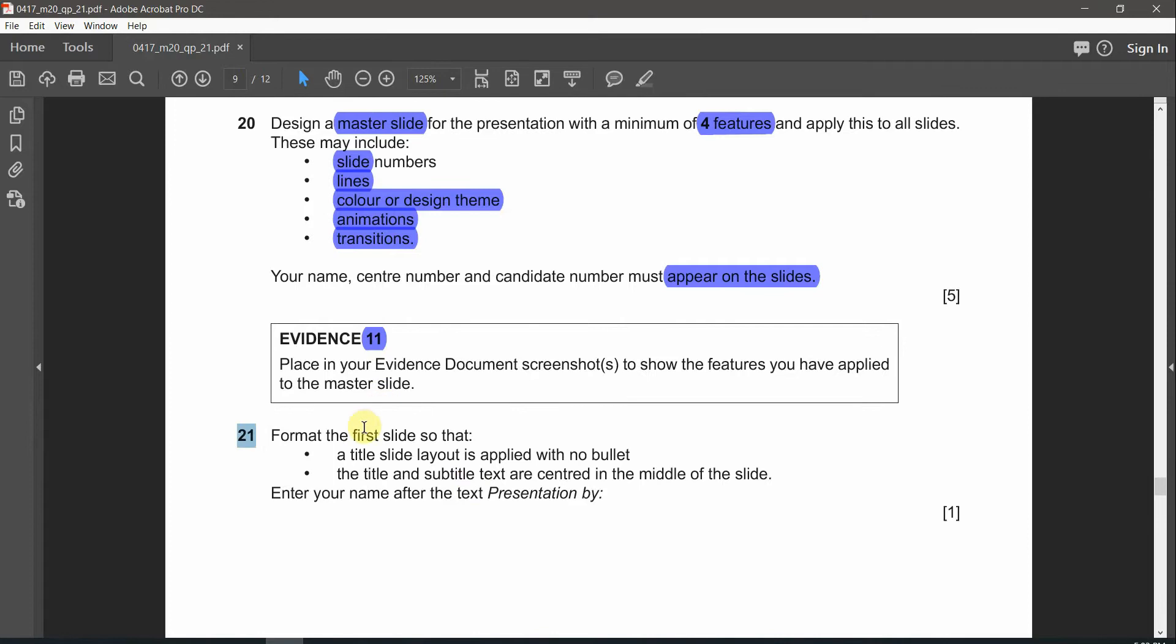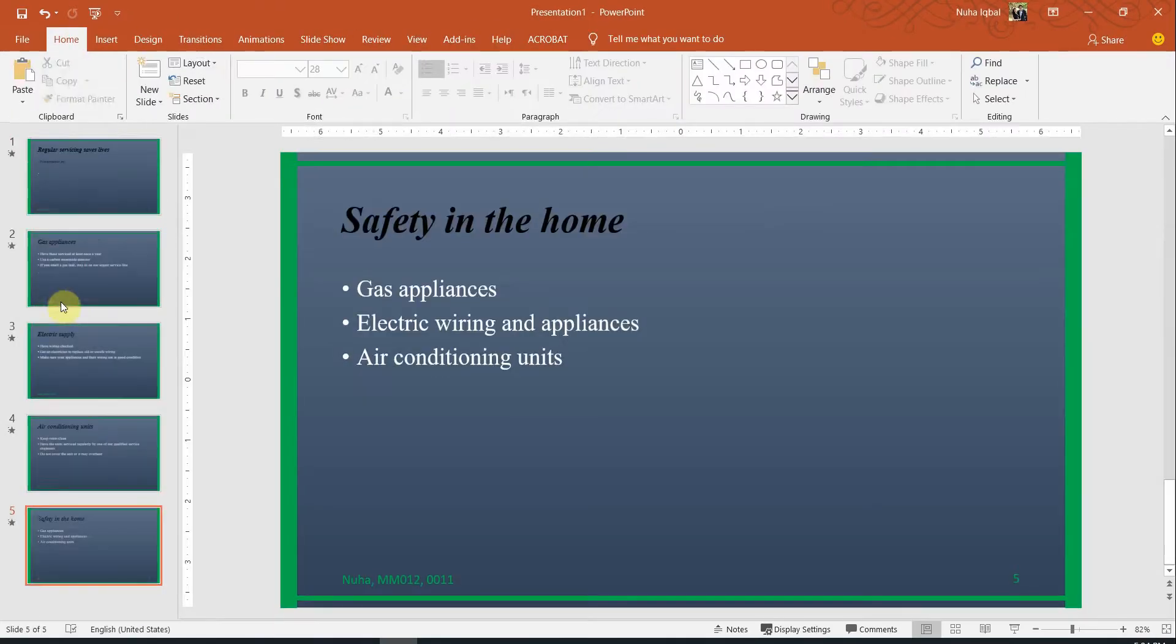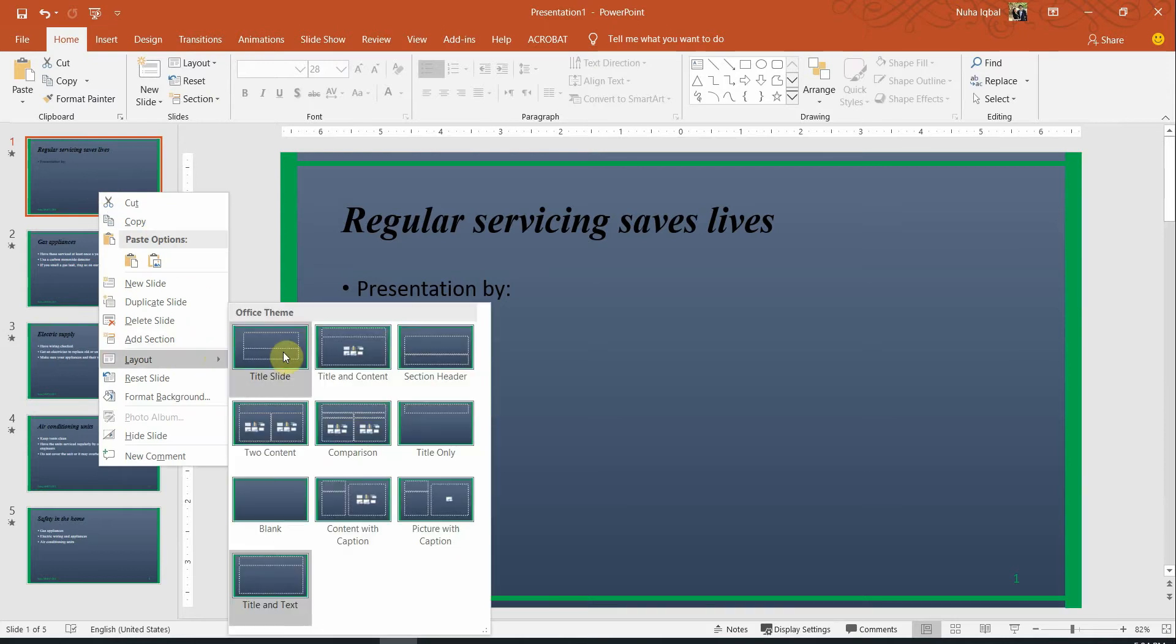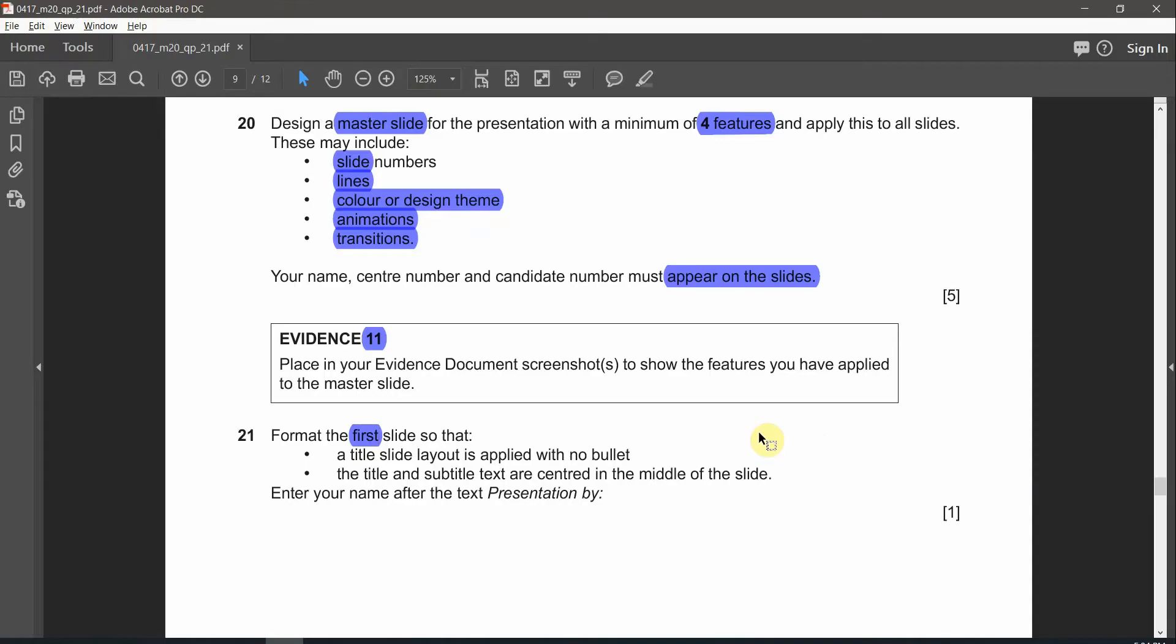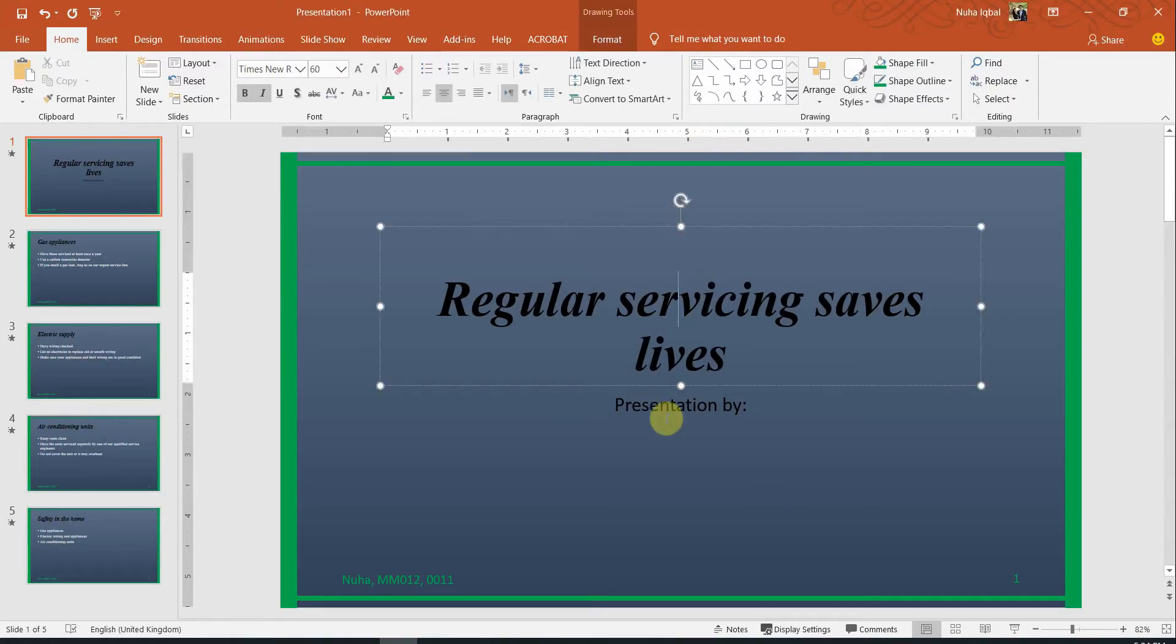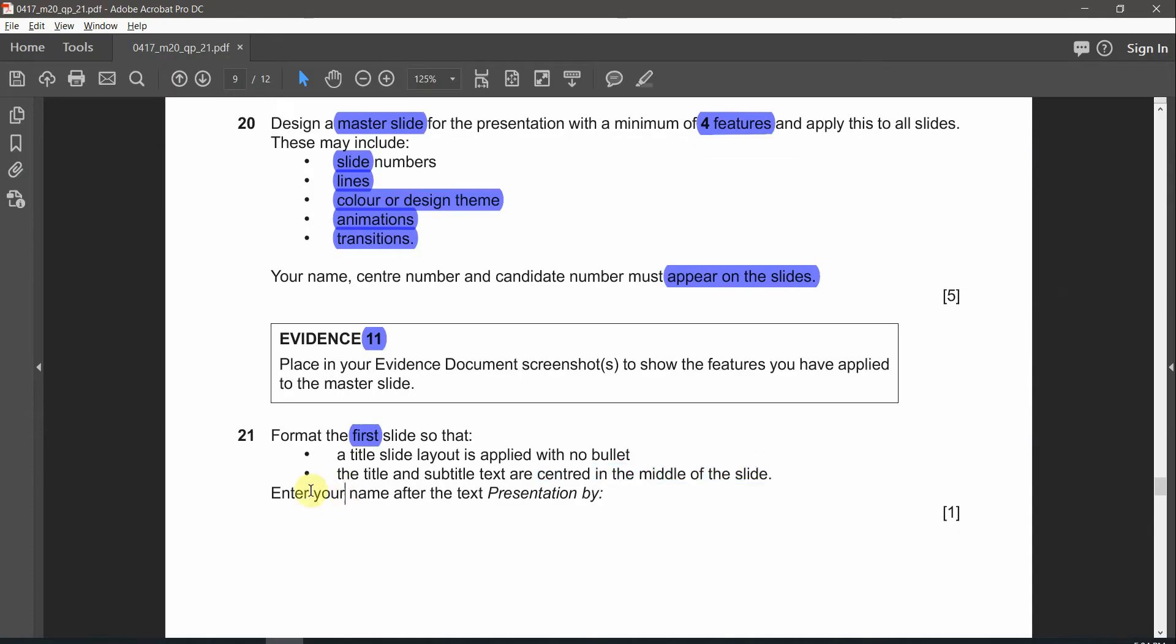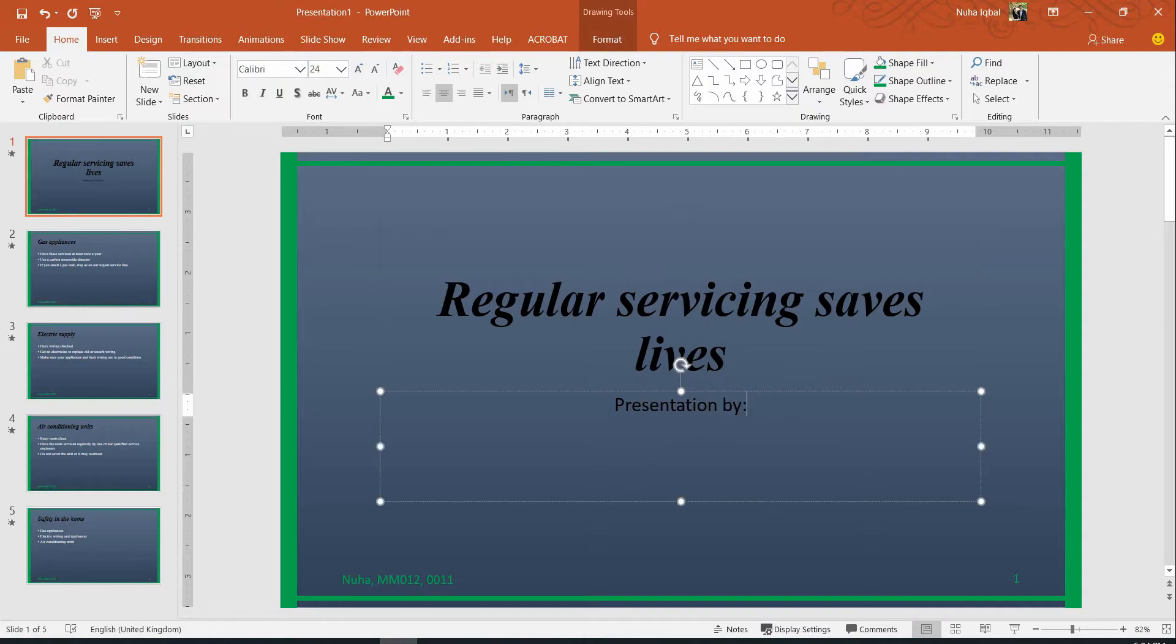Question number 21: Format the first slide so that a title layout is applied with no bullets. Let's go to the very first slide, right click on it and choose the title slide. You will notice the bullets has disappeared. The second line says title and subtitle text are center in the middle of the slide. Both are center. If they are not center just make them center alignment. Enter your name after the text which is presentation by over here.